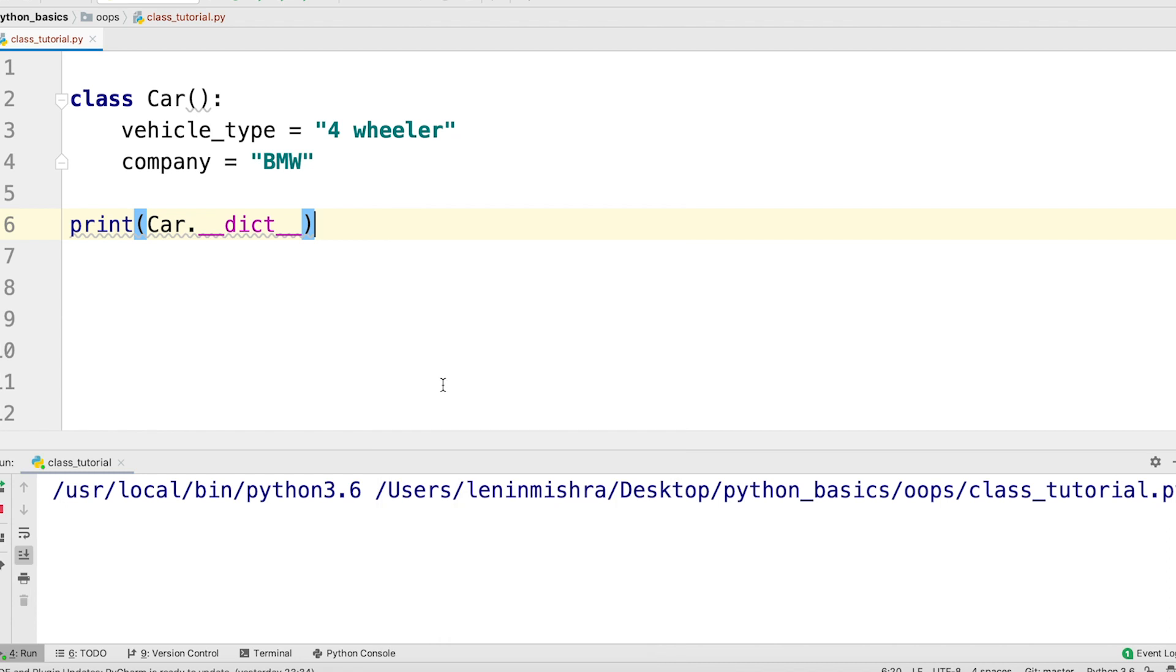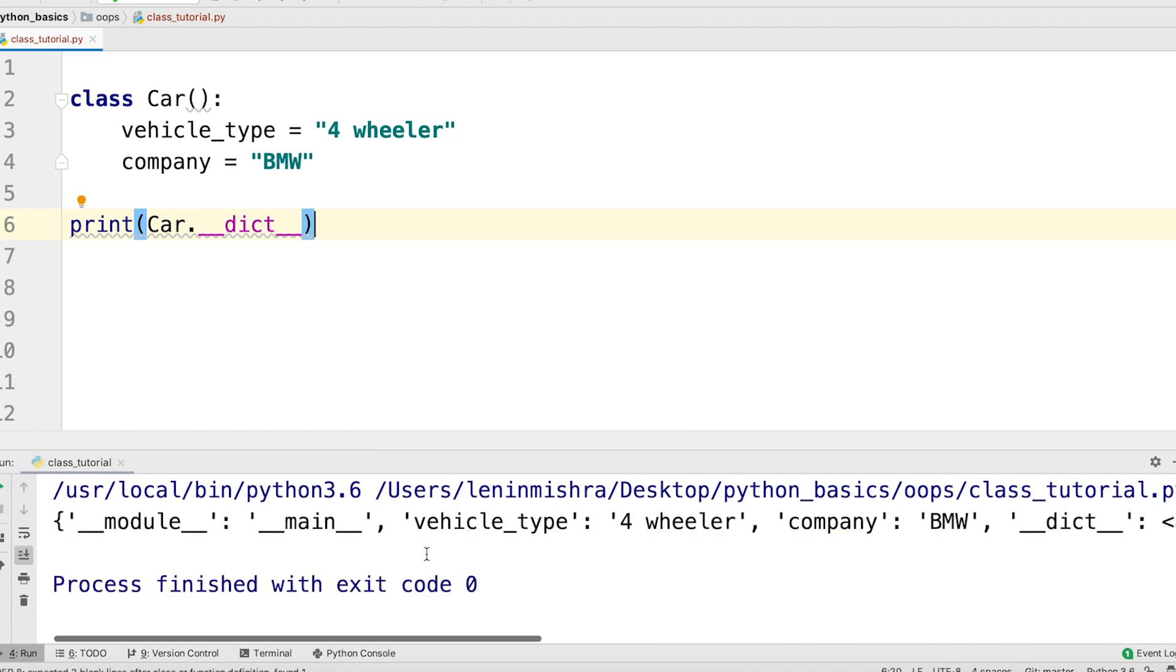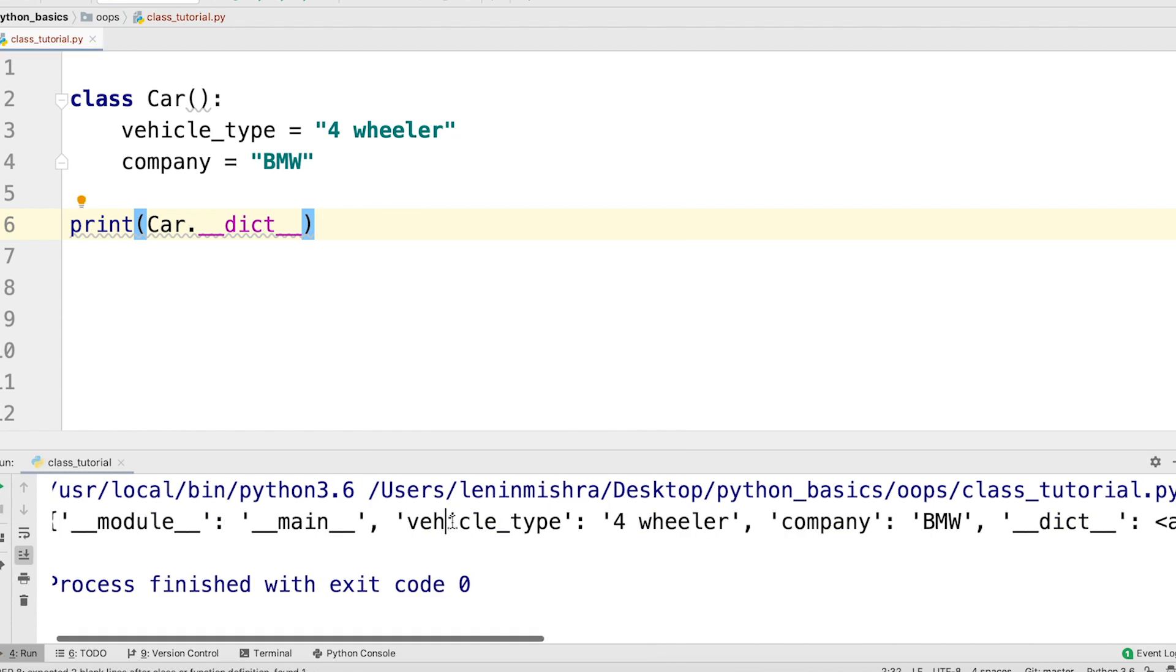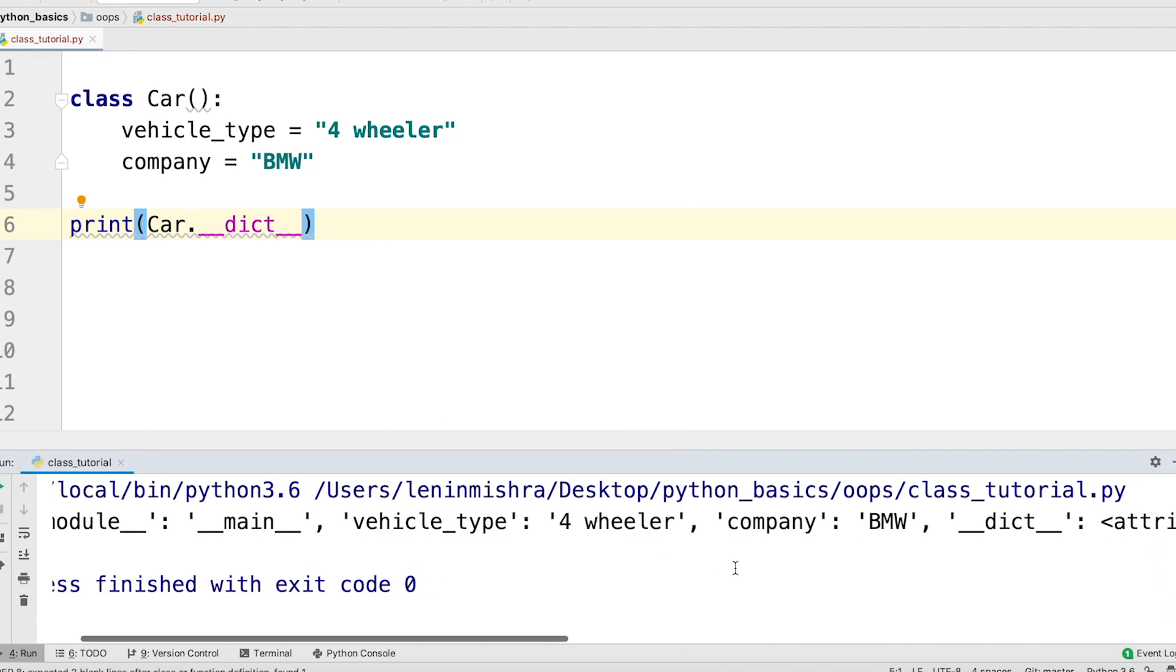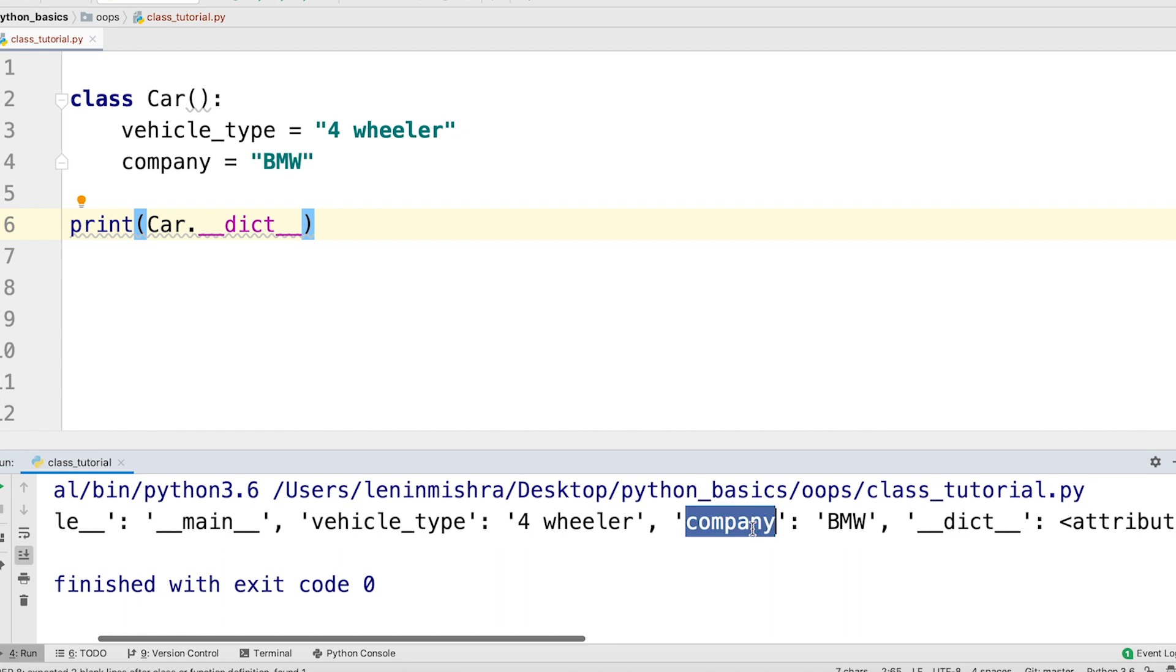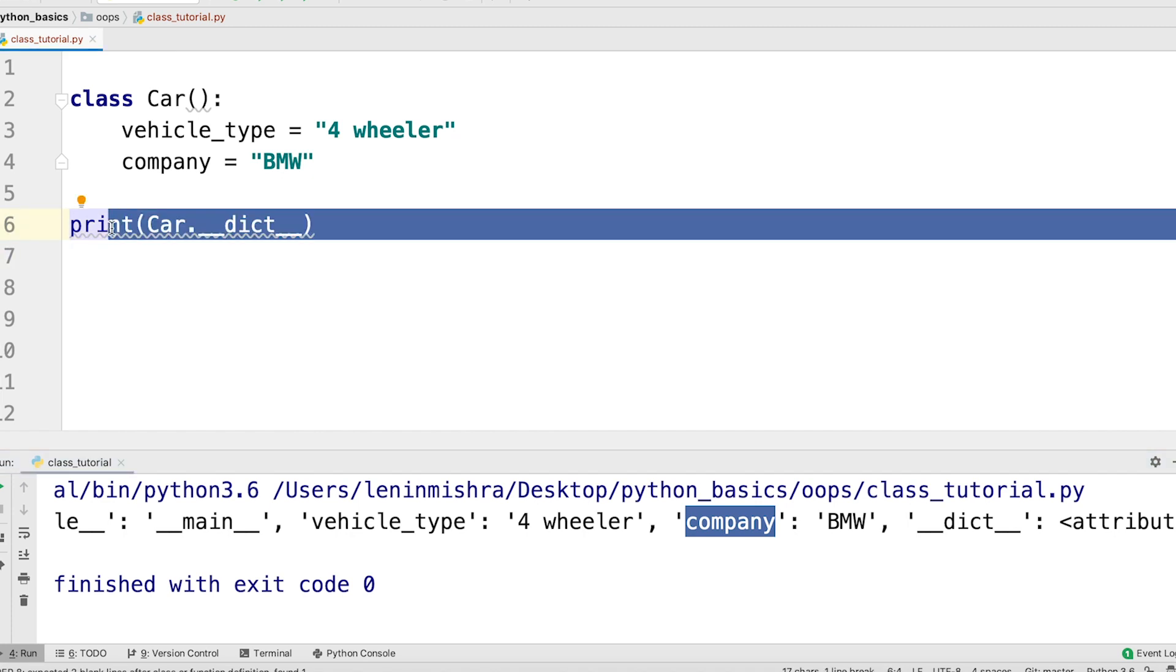If we print this, we can easily see what all key value pairs are there. So here you see we have the vehicle type and we have the company. Let's say you are importing a class from a different module. You can easily use this method to check for every attribute, every class attribute present in that class.